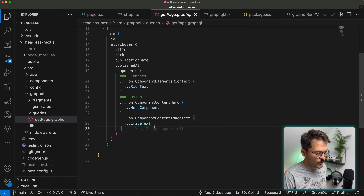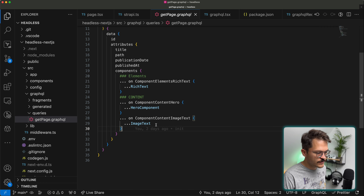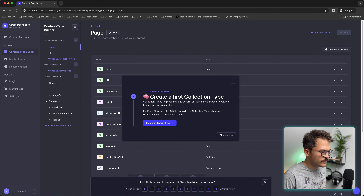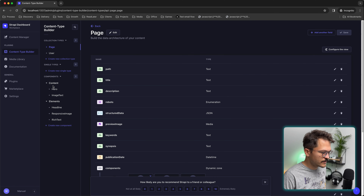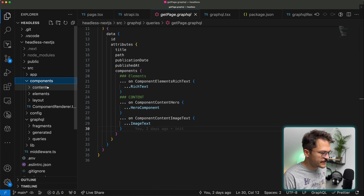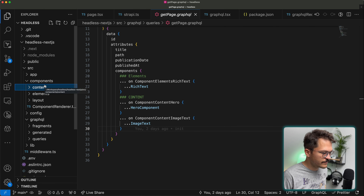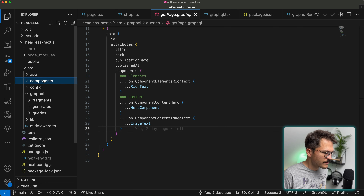When working with headless e-commerce we'd also have commerce-specific components, like a product preview list. So that's how I structure it in Strapi. If you look in the components folder, they're divided into content and elements — and those same categories appear in the React components themselves.